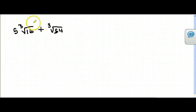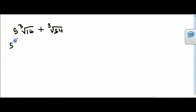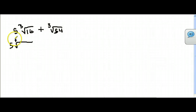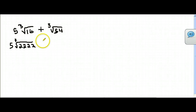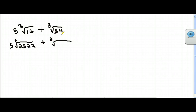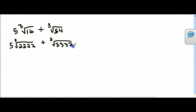You've got to break up 16. What two numbers give you 16? 4 and 4 give you 16. And 4 is 2 times 2, so this is really four 2s under here. And what two numbers give you 54? 9 and 6. So 9 is 3 and 3, and 6 is 3 and 2.